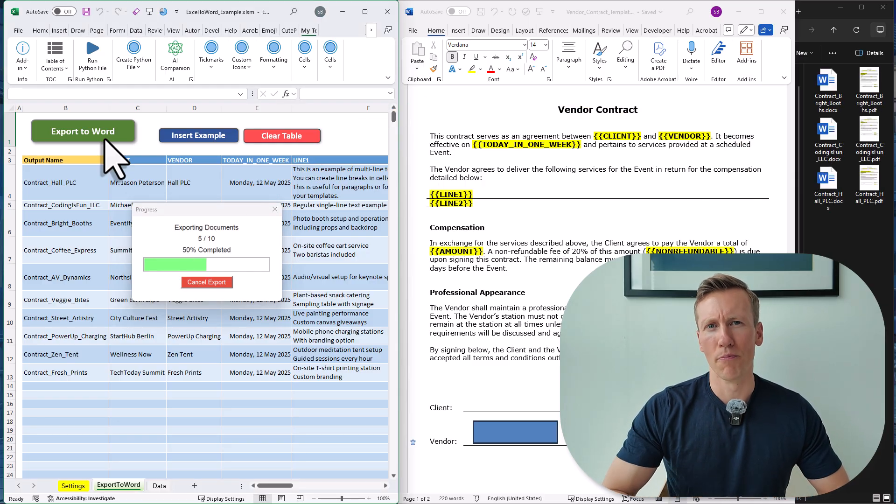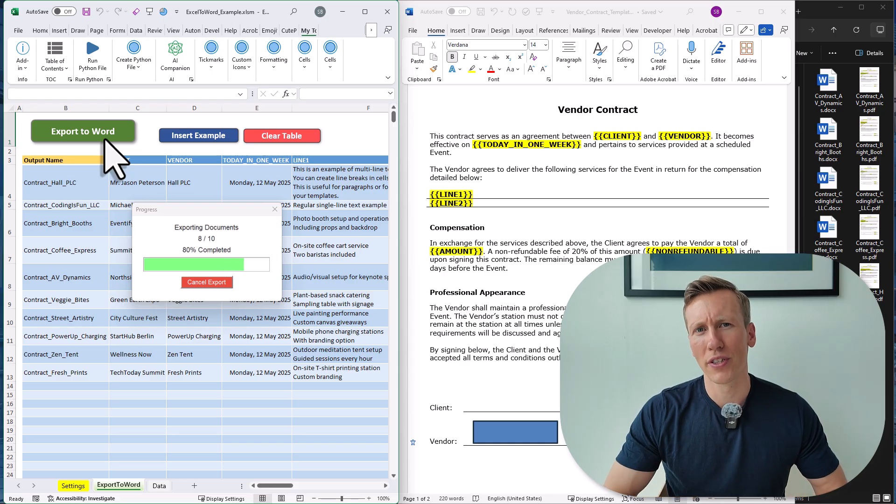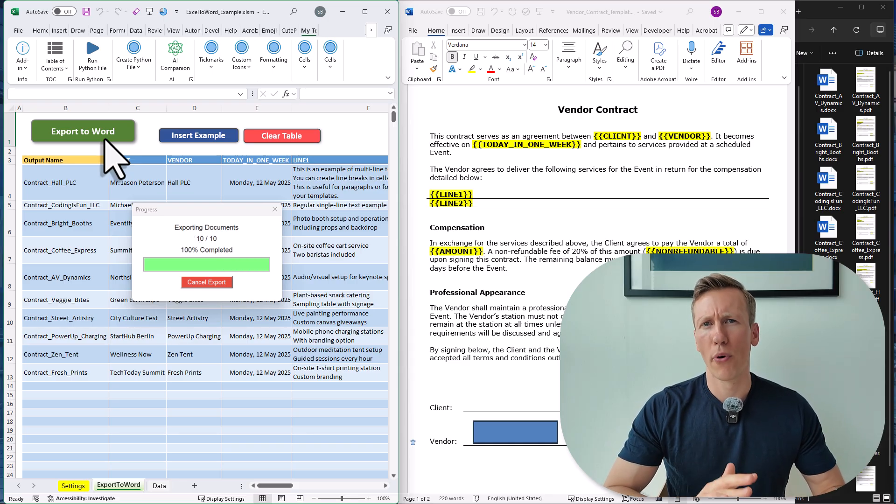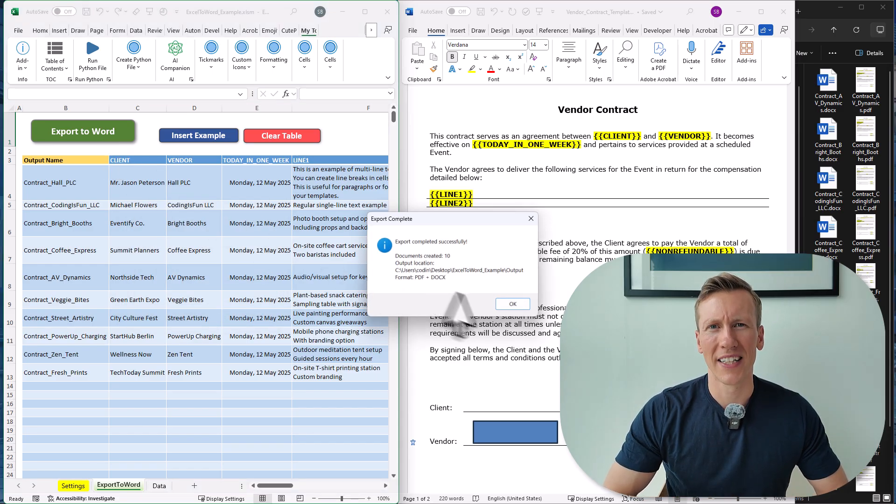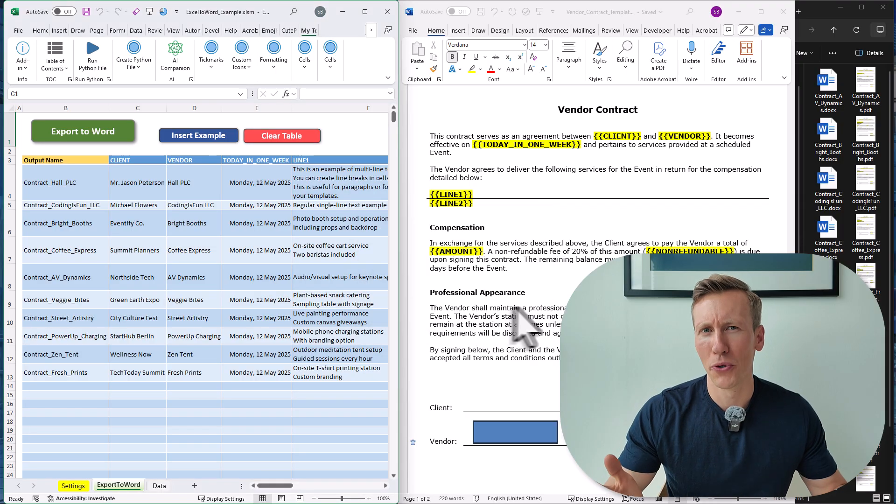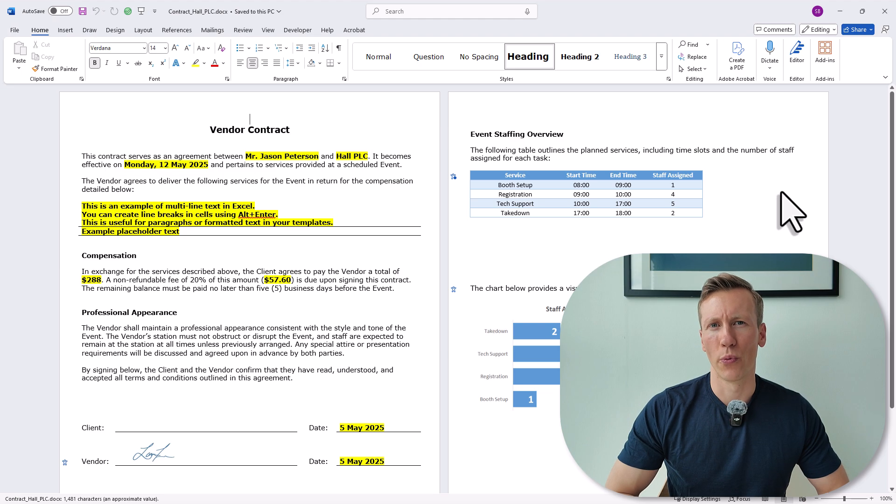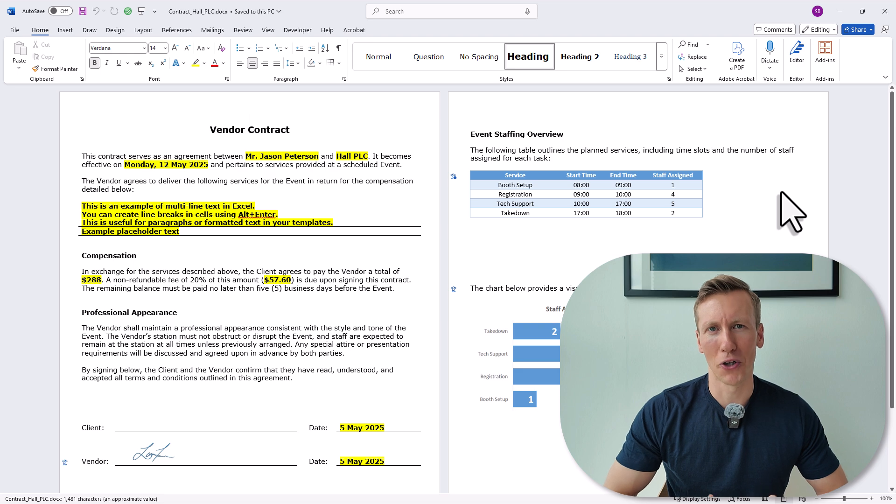If you want to create multiple contracts, invoices, business reports or personalized letters, this tool can save you hours of work. The best part: no coding is required, and it works on Windows and even macOS.